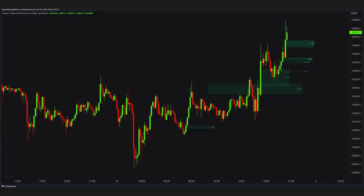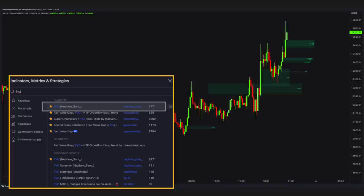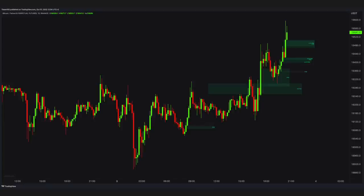What is the biggest problem of price action traders? It is the high amount of analysis needed. This indicator can help you with that. This indicator is called Fair Value Gap, from the programmer Nephew Sam. By the way, fair value gaps are imbalances — one hundred percent the same thing.